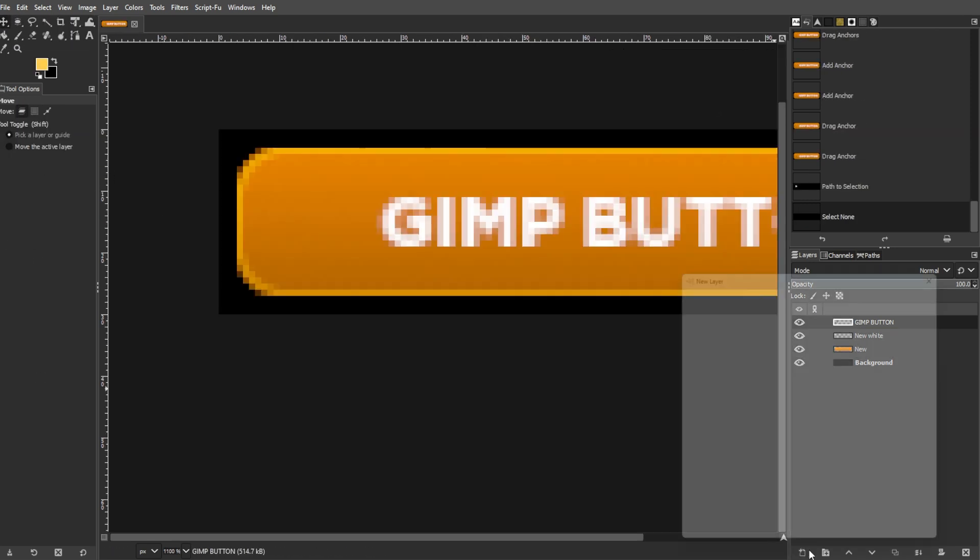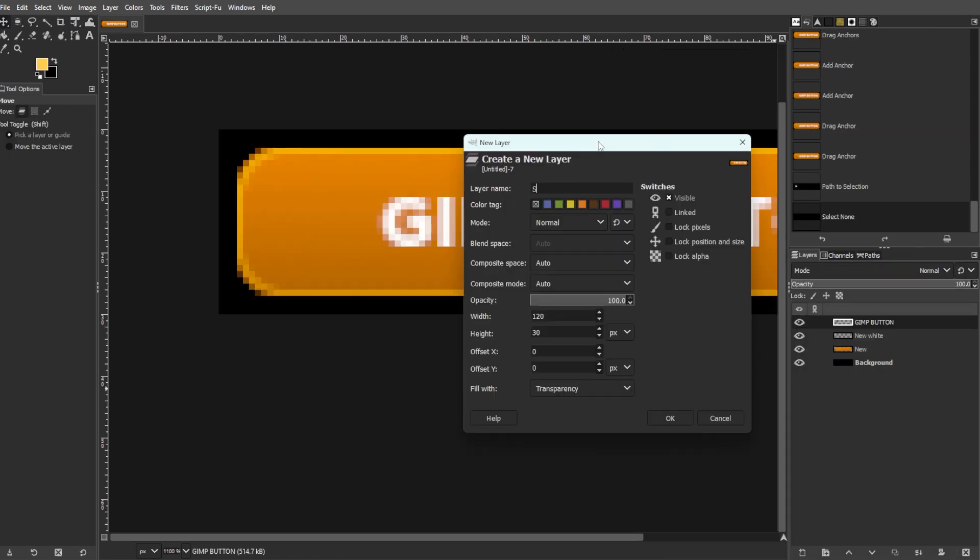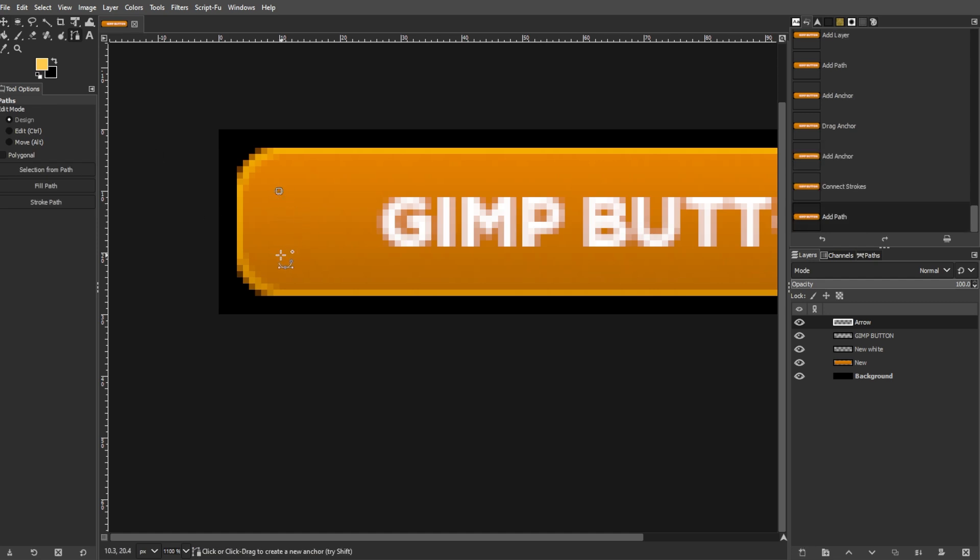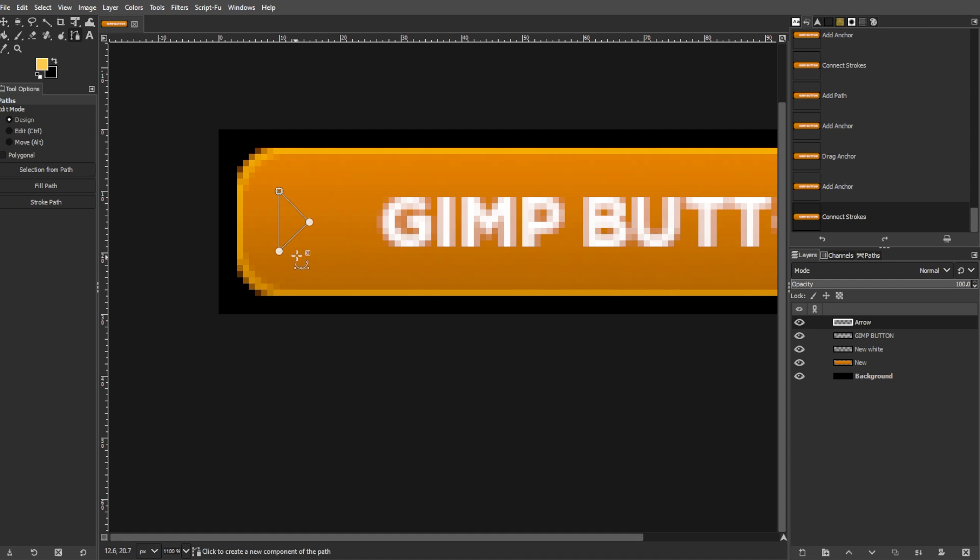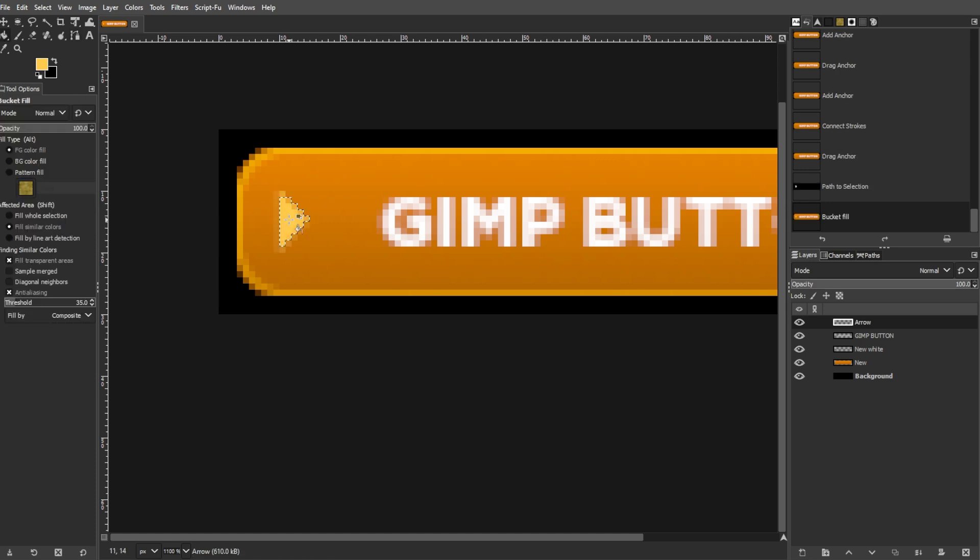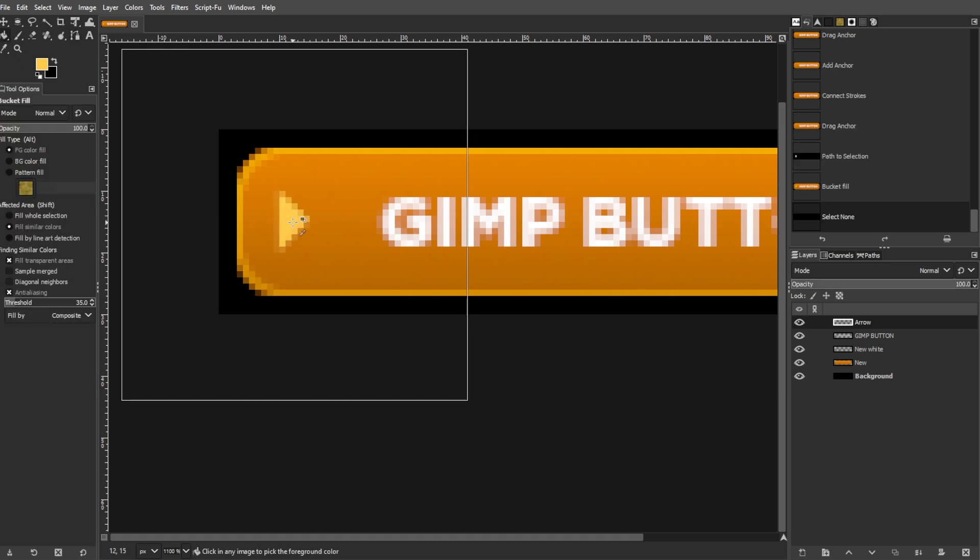Then apply a new empty layer and use the Paths tool to create a path for your highlight effect on the button. Now complete the path by holding the Ctrl key and clicking the starting point. Now press Enter to convert the path to a selection. Then fill the selection with a color that is lighter than your background.